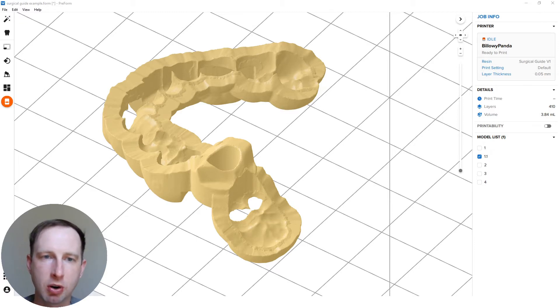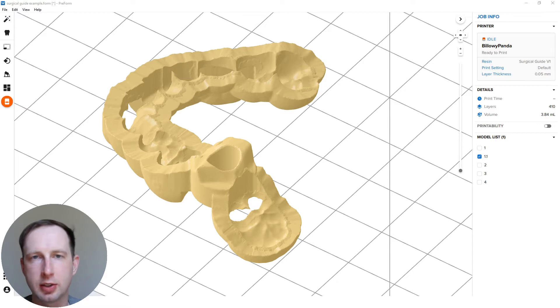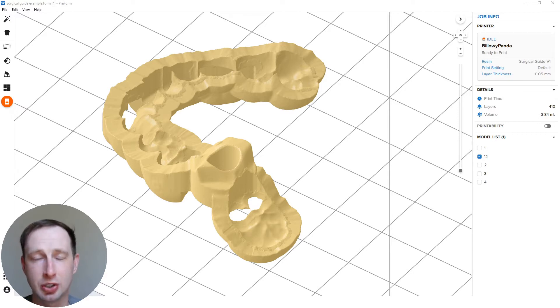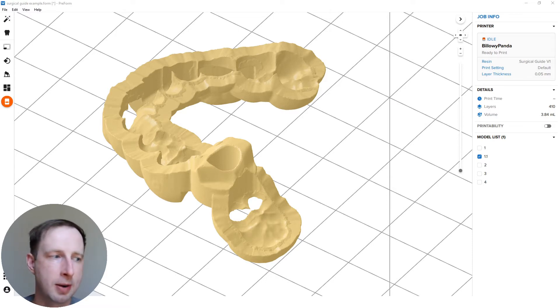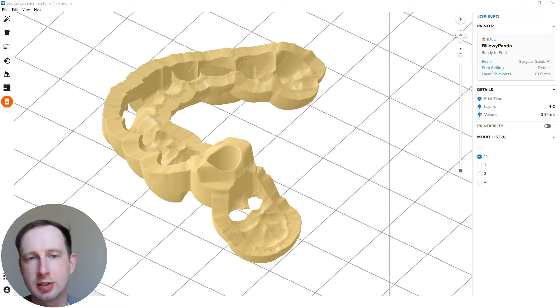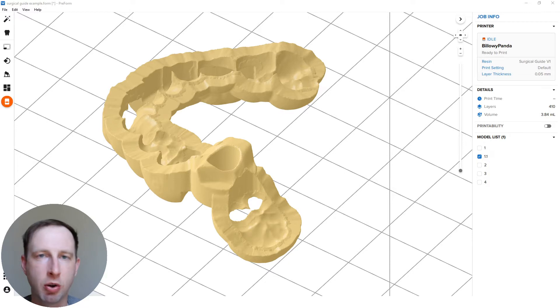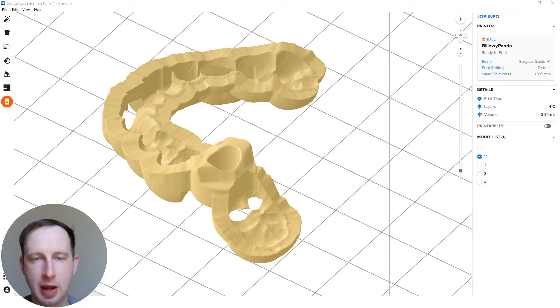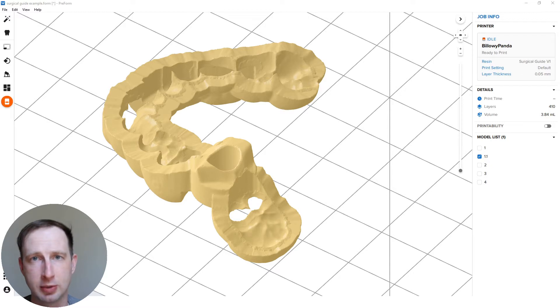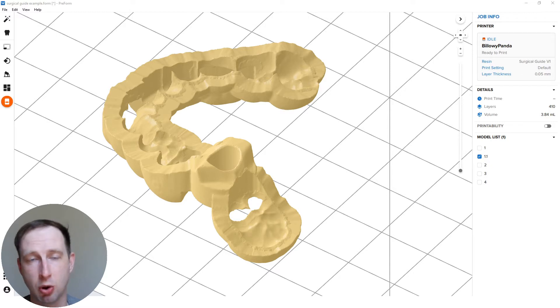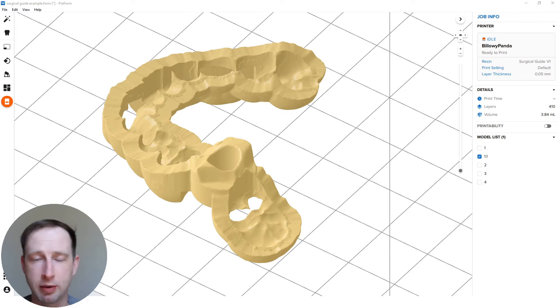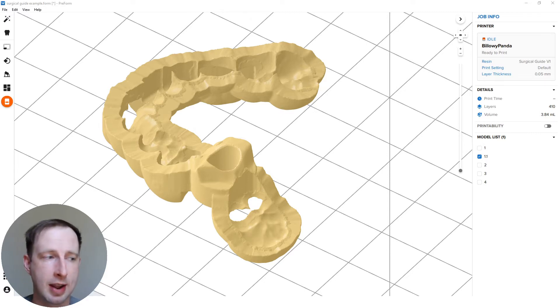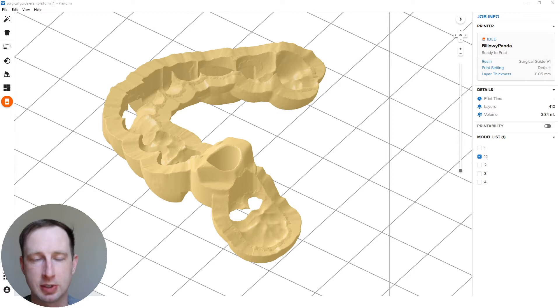Before I start, I want to mention a lot of the things I'm going to be covering we actually have in some fantastic application guides for not just our surgical guide resin, but all of our materials. The best and quickest way to find those written PDF application guides is to go to dental.formlabs.com/materials. You go by the material and then on that material information you'll see the applications guide. Really great for reference, great to have on hand to get any of the specifics that I talk about in this video today.